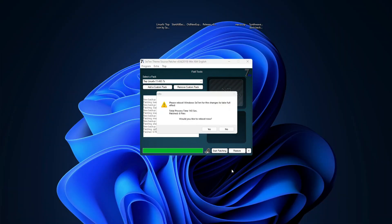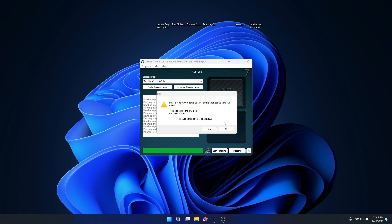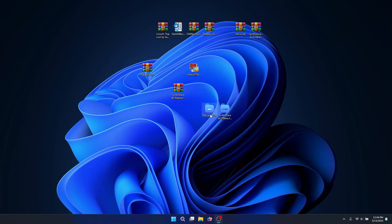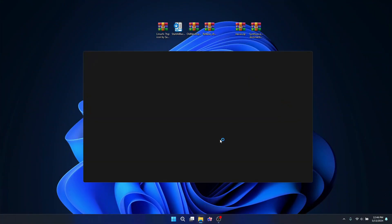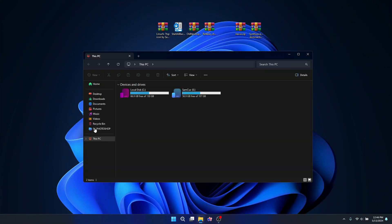Once the installation is done it's going to tell you to reboot your computer — just reboot and I'll see you after. Now our computer is done rebooting and you can see that our icons have been changed to these new and beautiful icons on our Windows, which looks really nice.